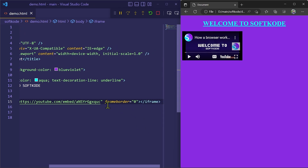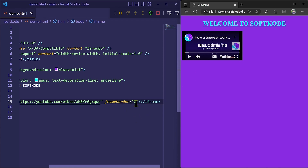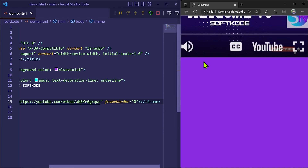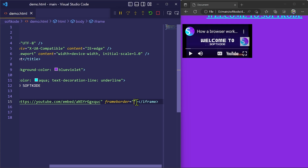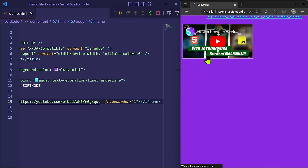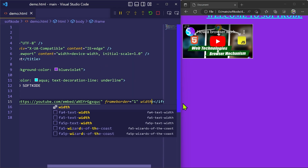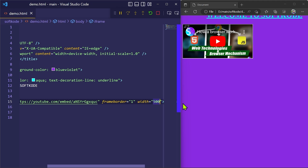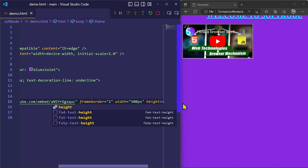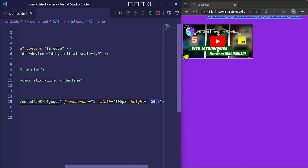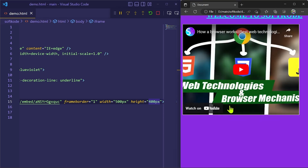There is an attribute called frameborder which gives a border to the YouTube video. It can only have two values: zero or one. With zero there is no border, but if you set it to one and refresh, a small border of width one is created — you cannot give any other value. To increase the width and height, we use the width and height attributes. Let me set width to 500 pixels and height to 400 pixels. Refreshing the page, you can see we have successfully increased the width and height of the YouTube video.